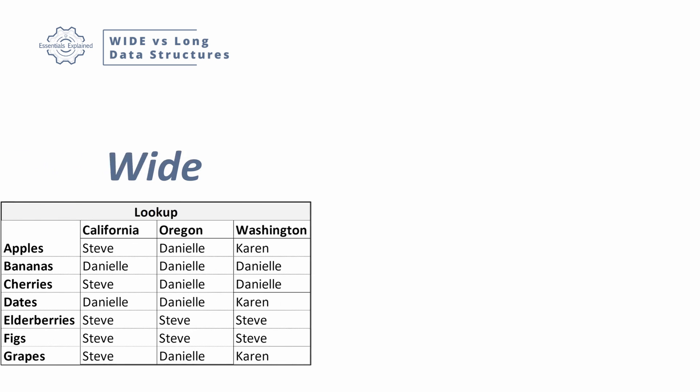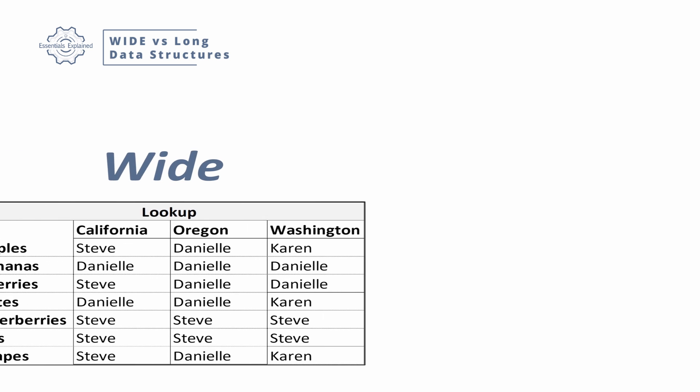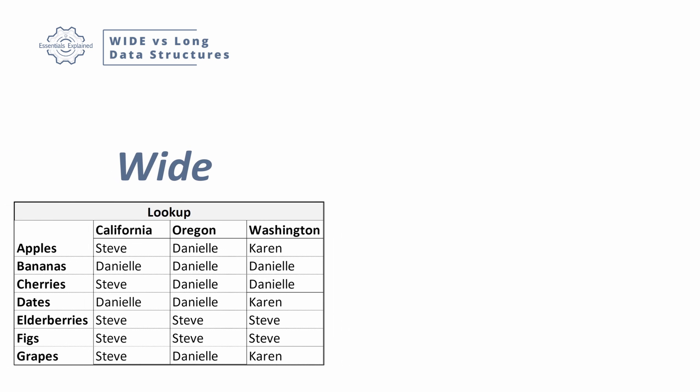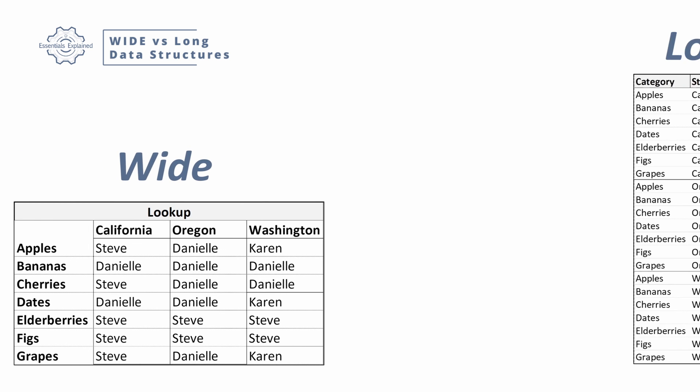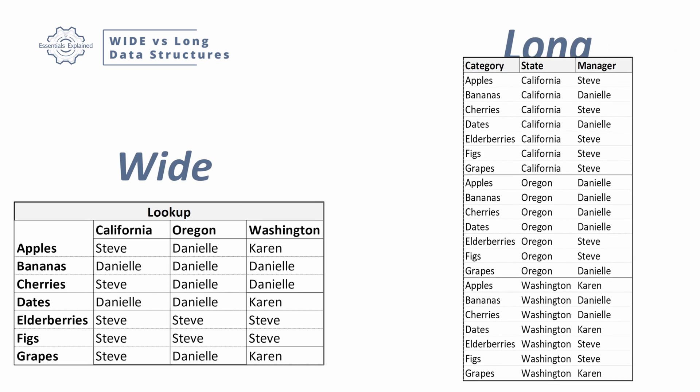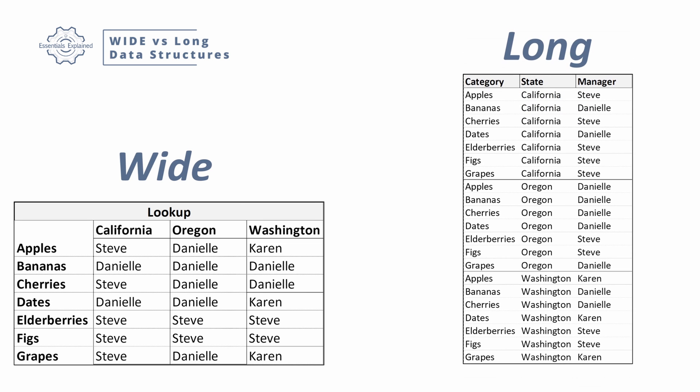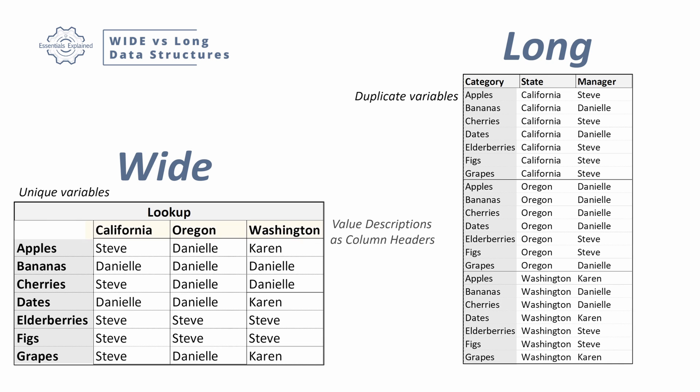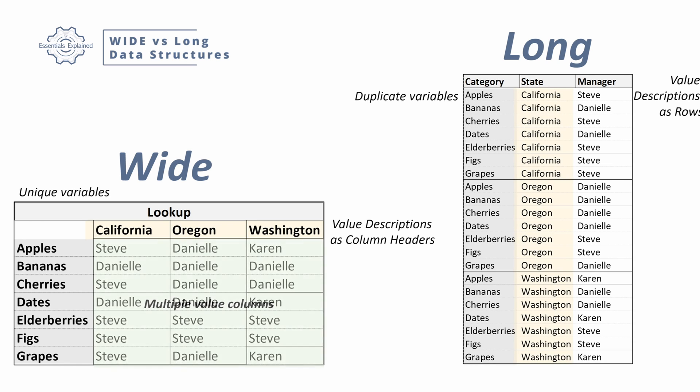One more example just to show you how this works with non-numeric variables. So this is the same idea. There's a wide format and a long format. These are managers of different sales regions for different fruits. Within our wide data format, we have unique variables in the far left column. In our long format, we have duplicate variables. In our wide format, we have value descriptions as our column headers. In our long format, we have value descriptions as rows. In our wide format, we have multiple value columns. In our long format, we have a single value column.